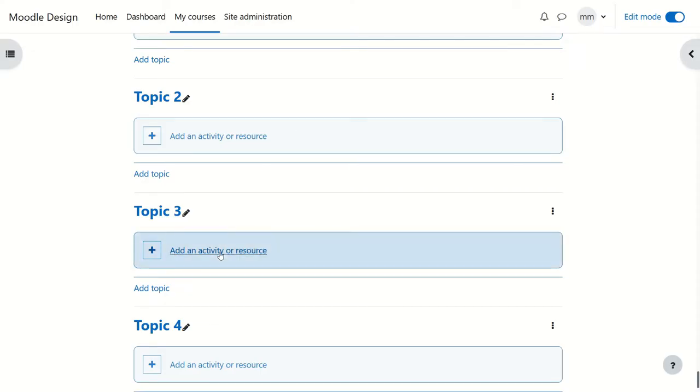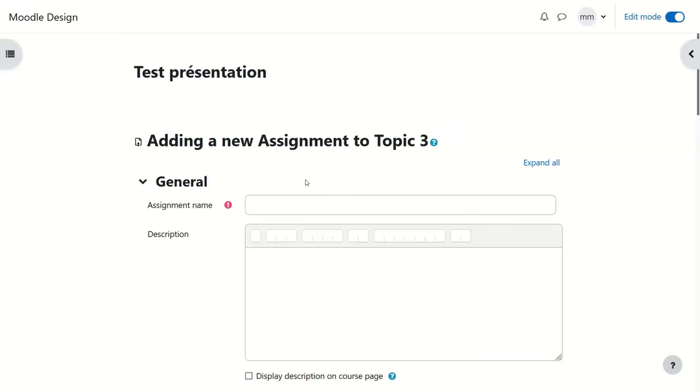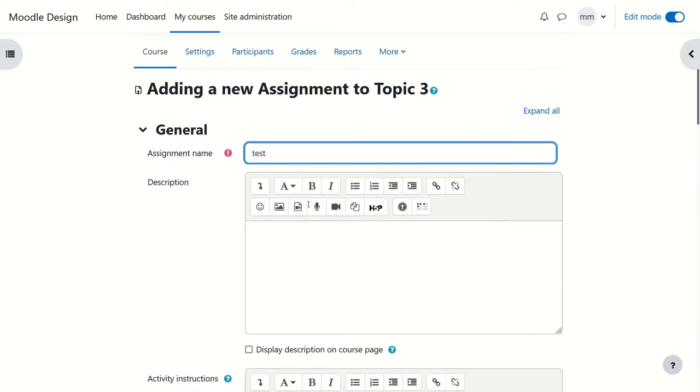In your Moodle, just click on Add an activity or resource, choose Assignment. Of course, you need to give it a name here, it's going to be Test.